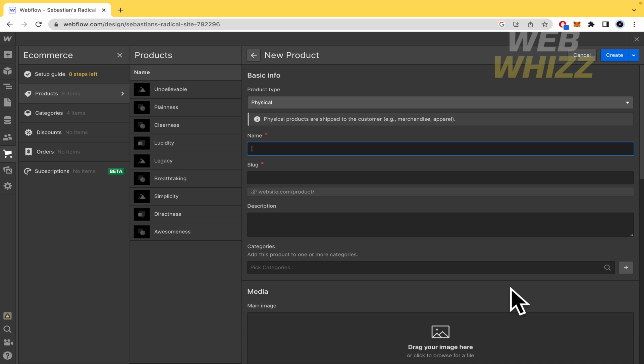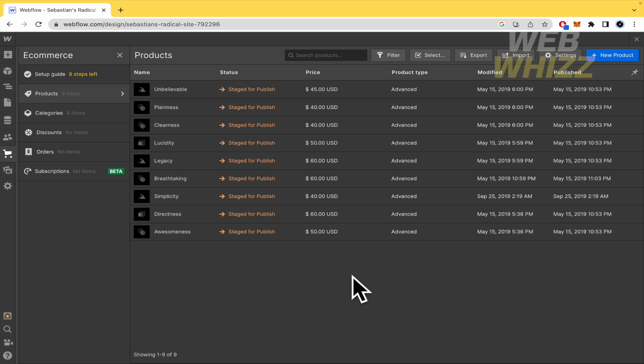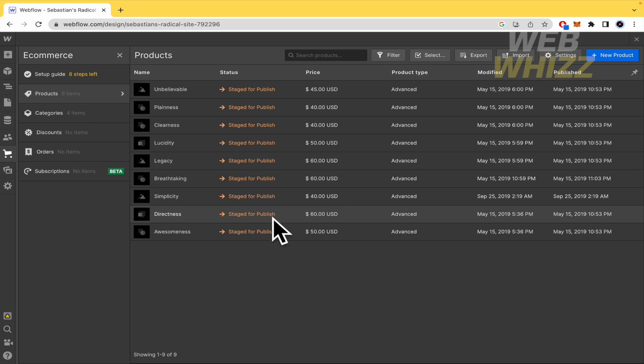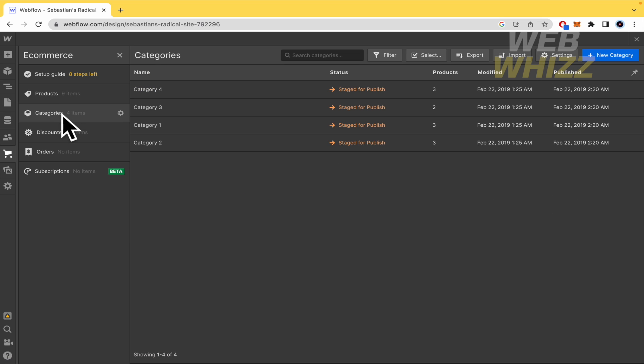You here can also sell digital products. So no worries. It could seem like a physical product. But if you're interested in selling a digital product, there's no problem with Webflow. There they have their product, so if you want to sell, you need a product, that's it.